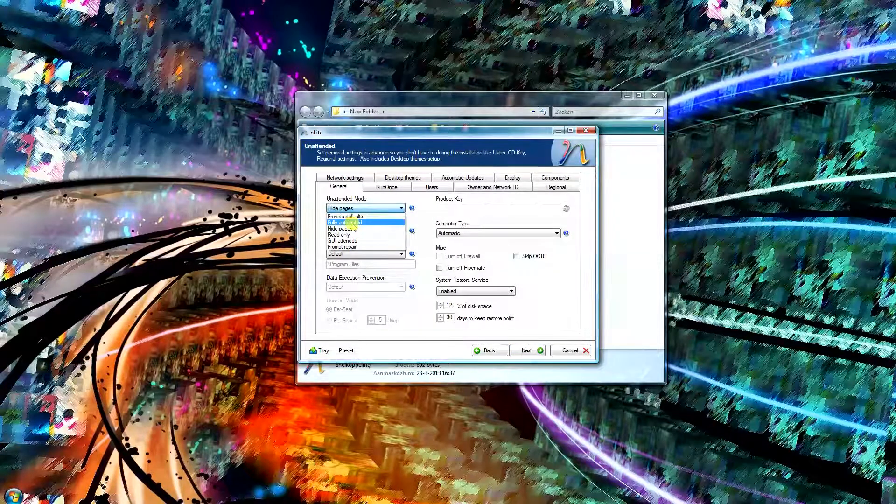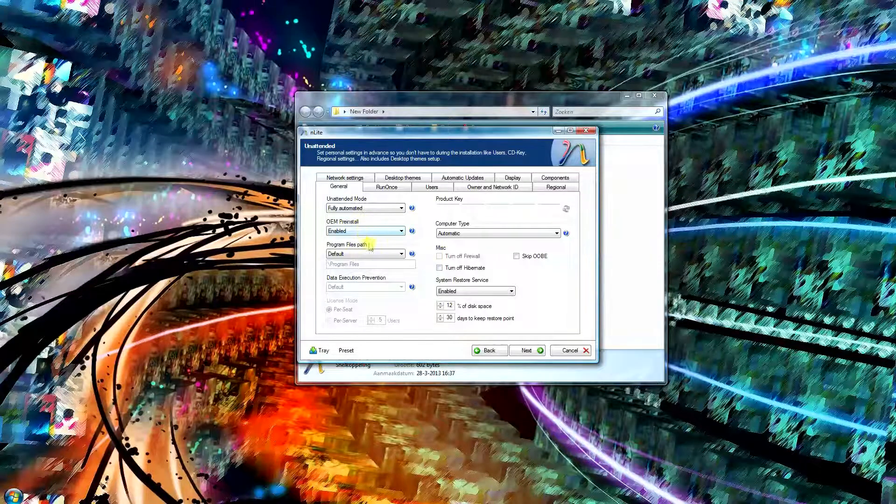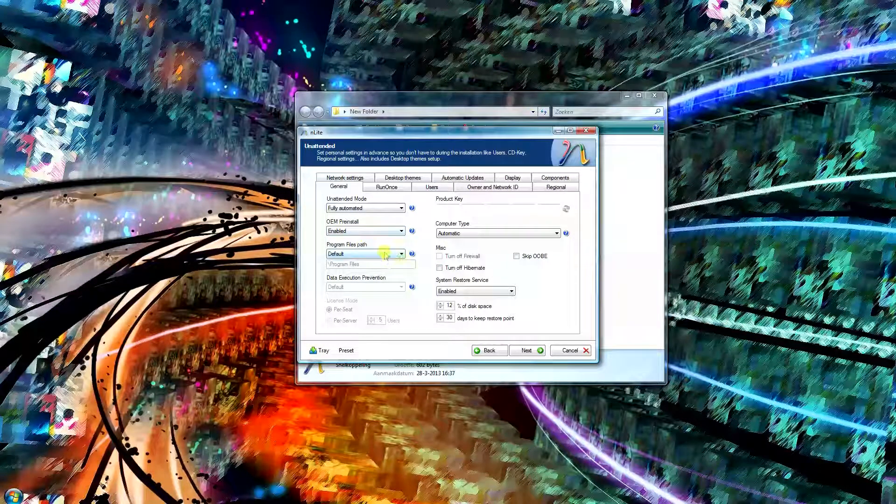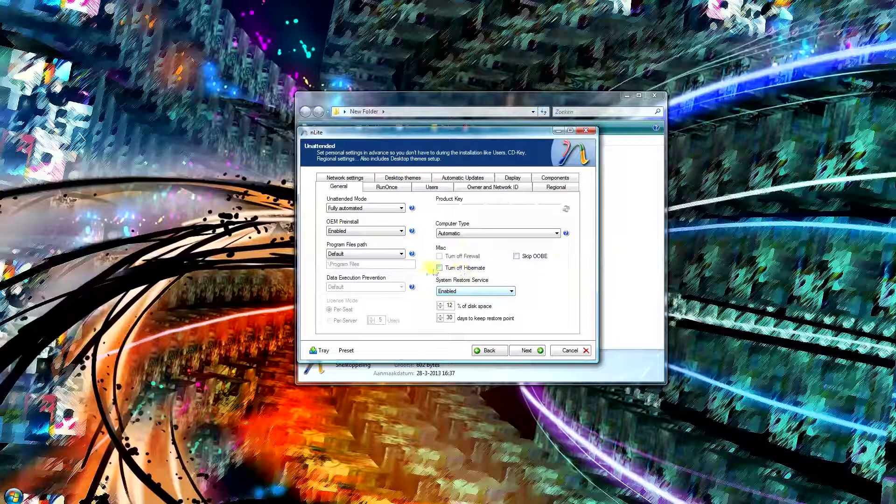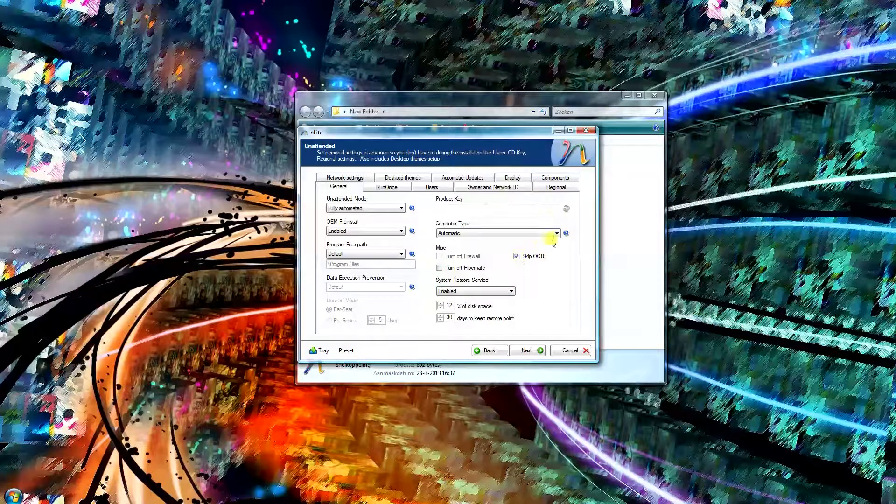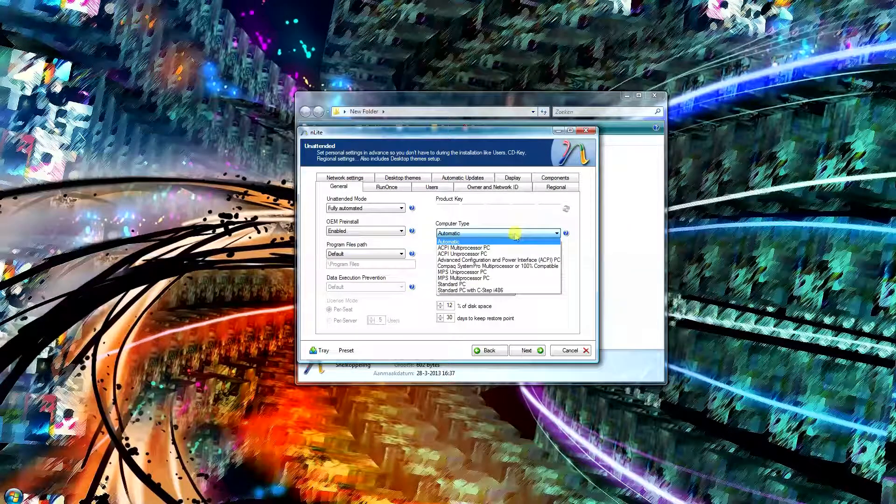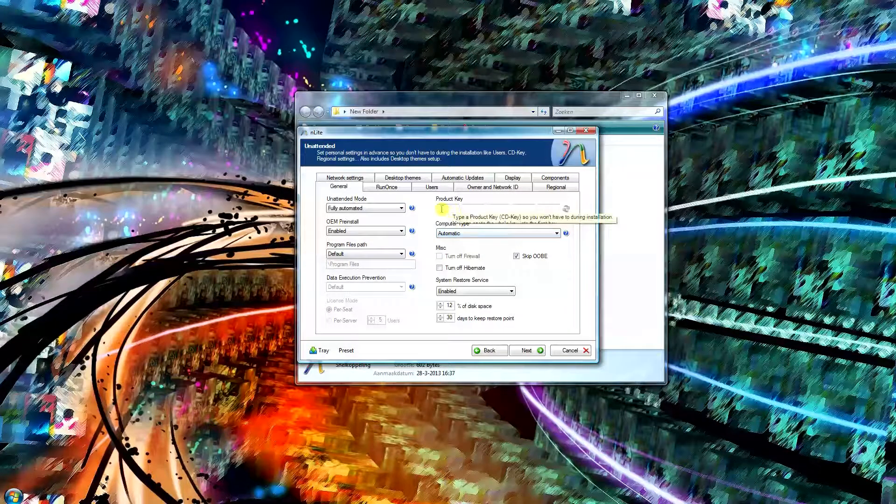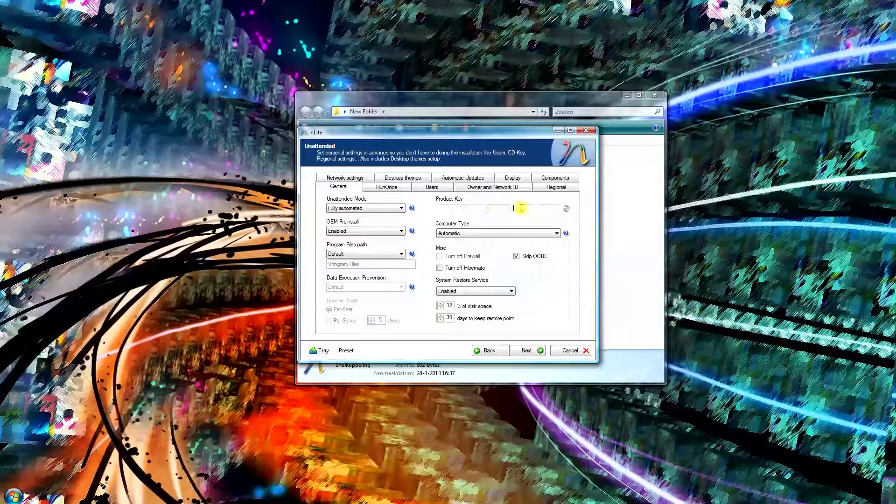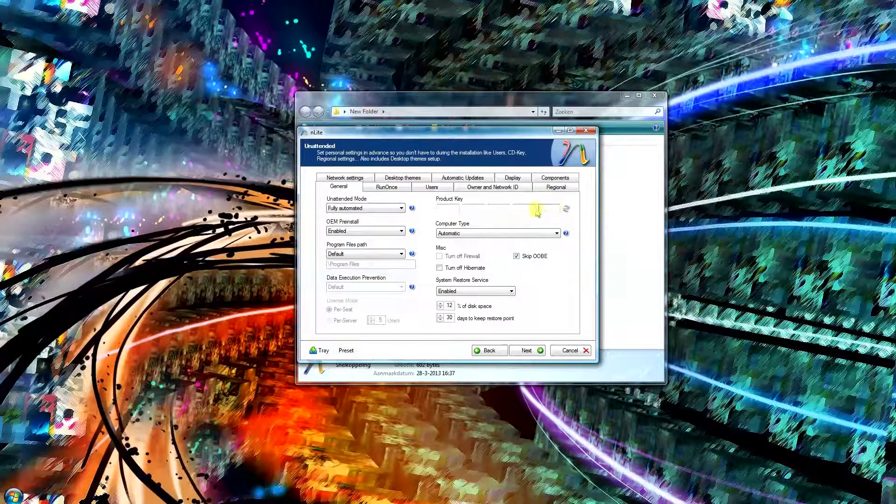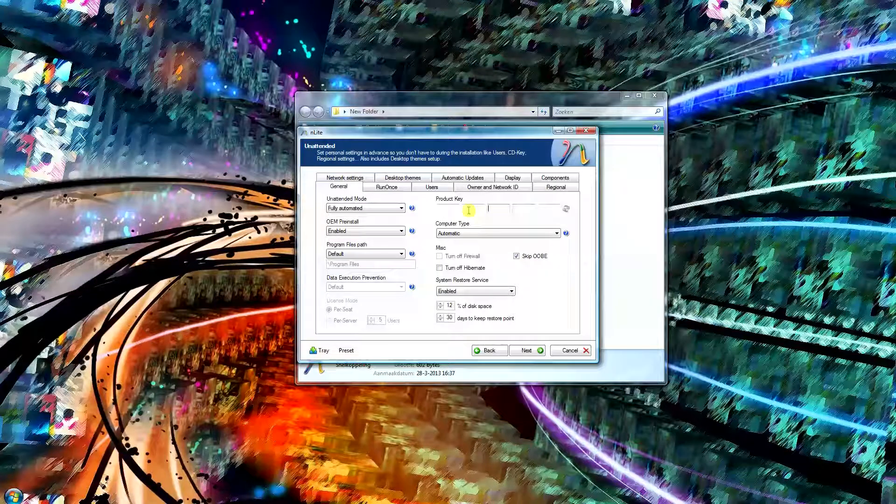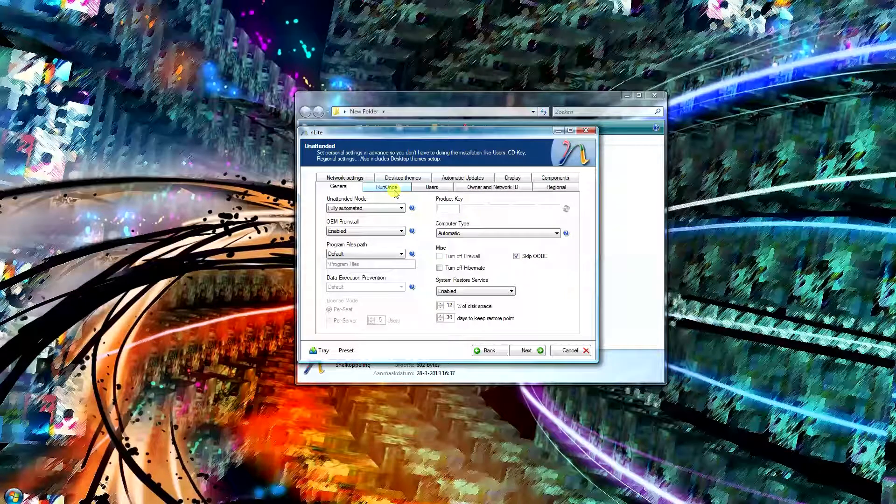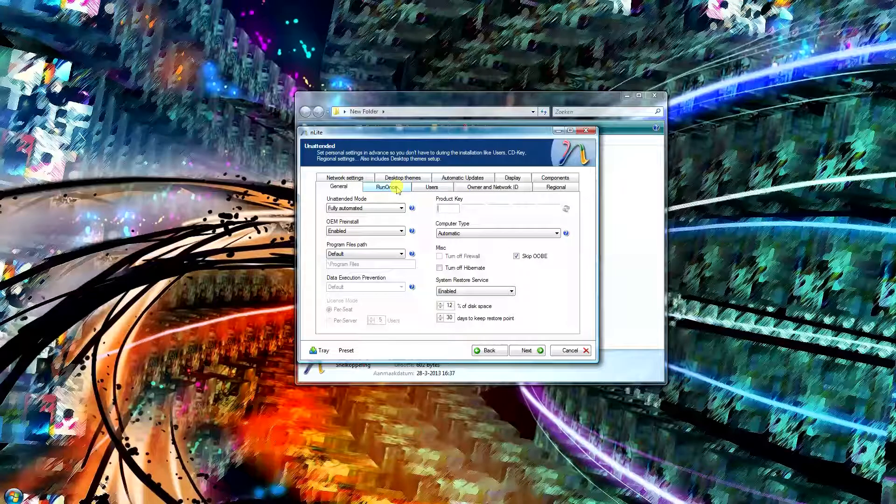Next thing what I'm going to do here is set this to fully automated. Computer type, just leave it on automatic, and you want to input your product key right here. If you put in the wrong product key, it's not going to work. It'll probably say an error message and you have to input it manually, and then rest will be automated as well.